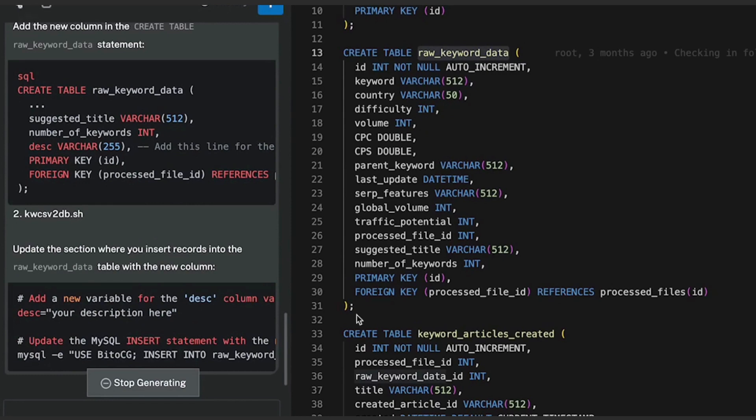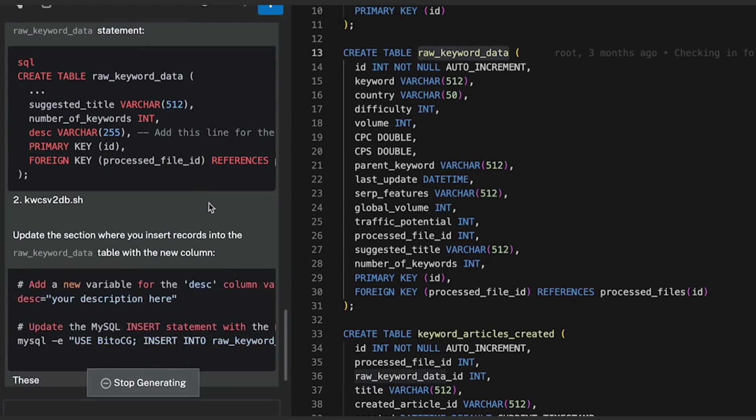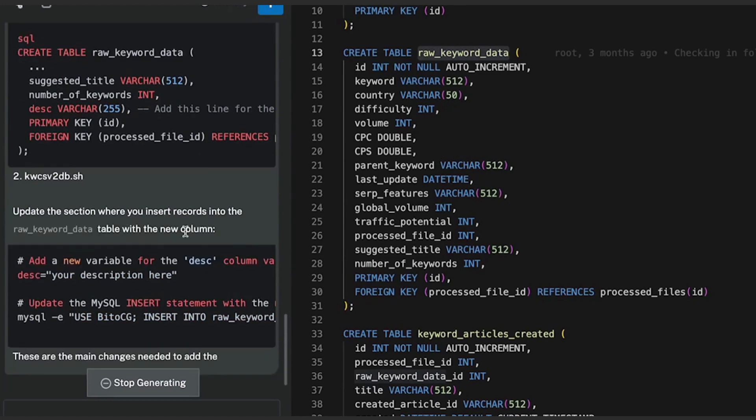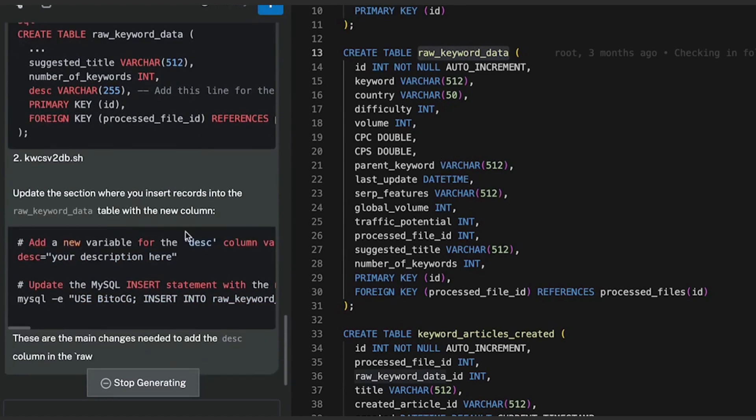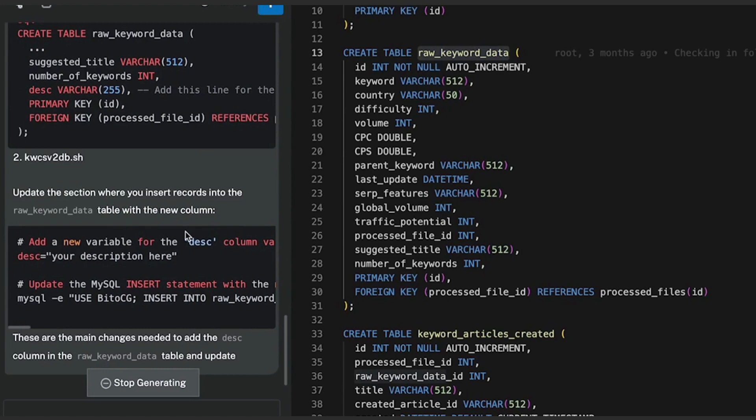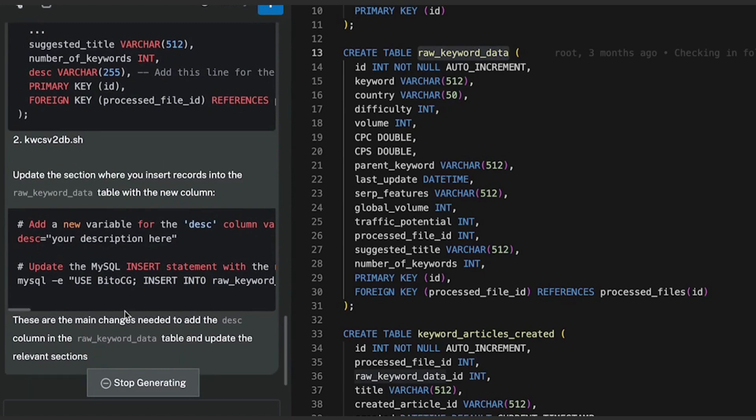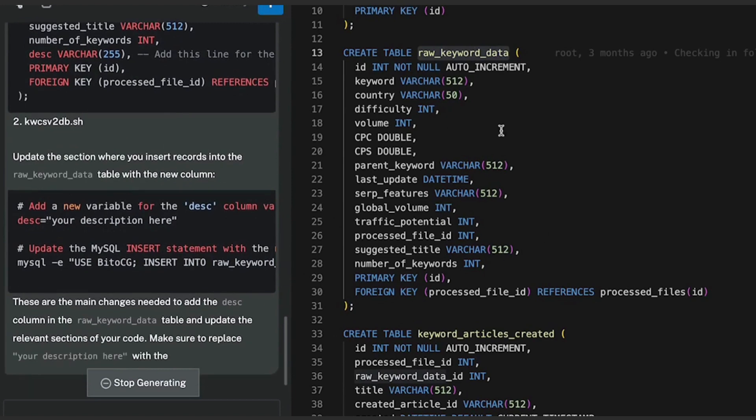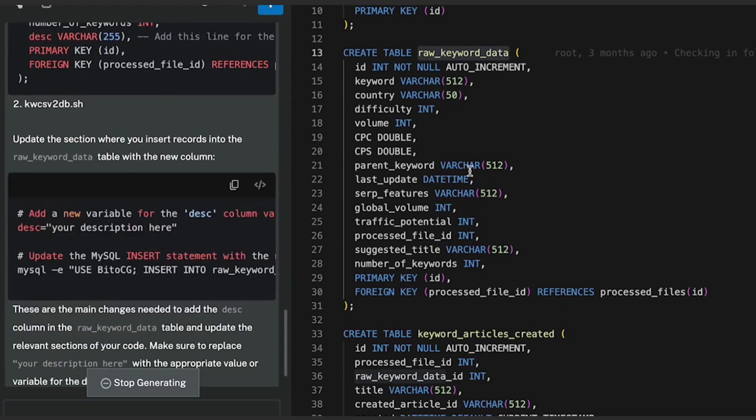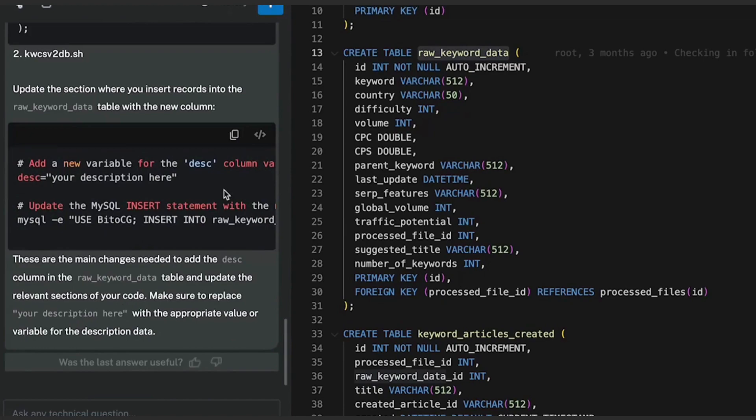So Bitto figures out all the files that need to be modified for a specific change and is listing you the changes so that once you make all of these changes, then the addition of this particular column works end to end.